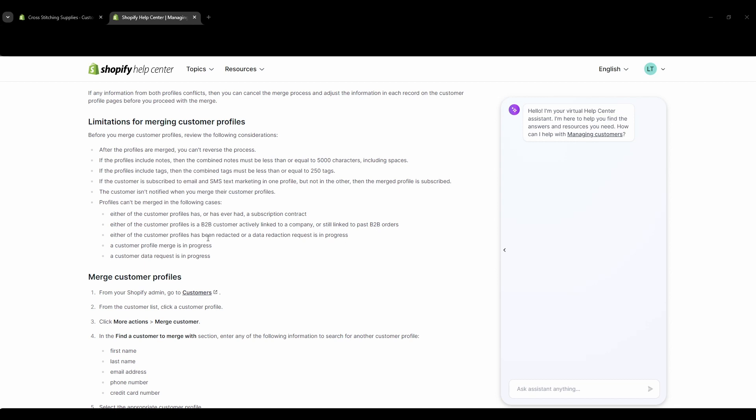Either the customer profiles has been redacted or a data redaction request is in progress, a customer profile merge is in progress, or a customer data request is in progress.